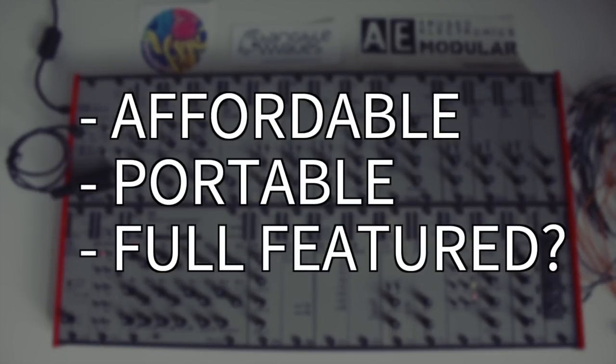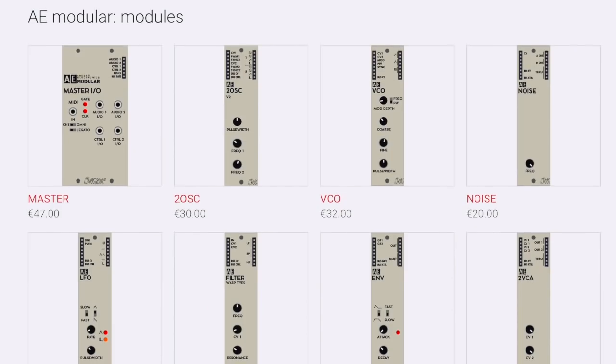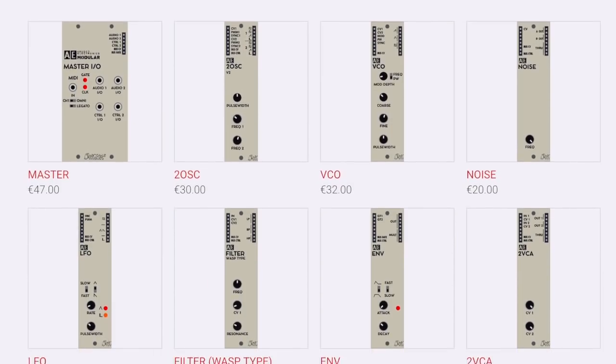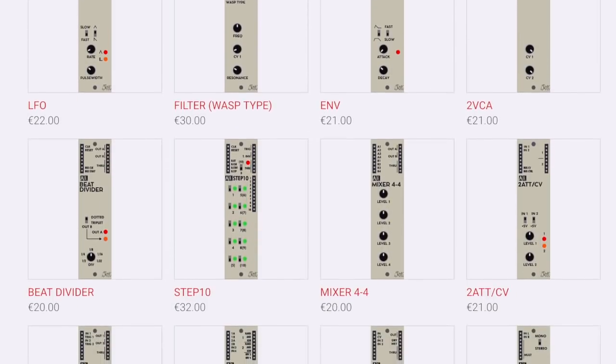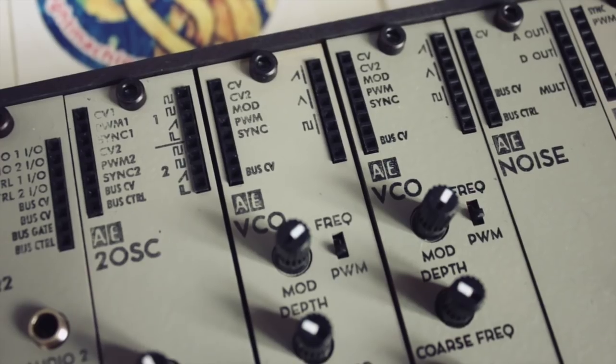Let's check the price first. Most modules only cost between 20 and 35 euros, with just a few costing more. Regardless of that really low price, you still get proper all-analog VCOs, filters, and utilities which don't have to hide behind their Eurorack counterparts.